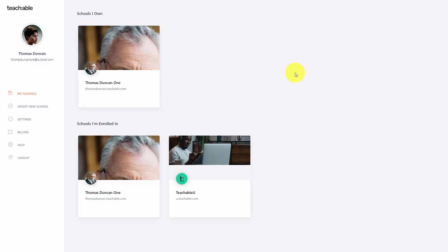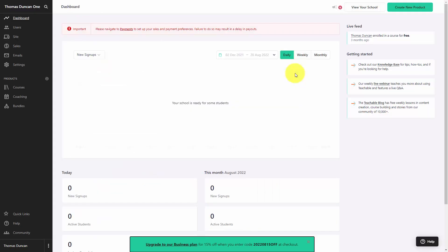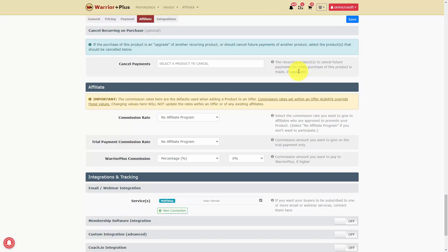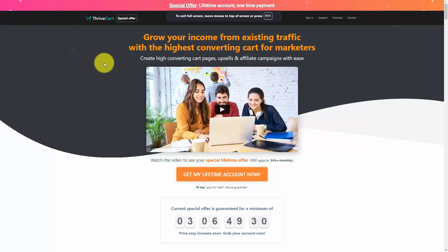Before moving on to content scheduling, an important aspect of managing your membership site needs to be discussed. When you purchase use of a course platform, you're basically purchasing an all-in-one system. It is possible to direct people into a course platform using an external system, like an affiliate network, or a shopping cart like ThriveCart.